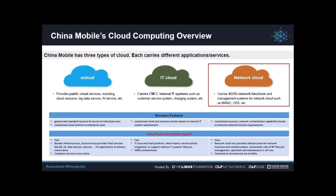The other cloud is network cloud. This is the most important cloud for us as an operator. It carries 4G and 5G network functions, some value-added network functions such as the multimedia messaging service, and also some network function related management systems — for example, the E-Mano system and EMS. This cloud is also a private cloud but it has very strong telecom features.